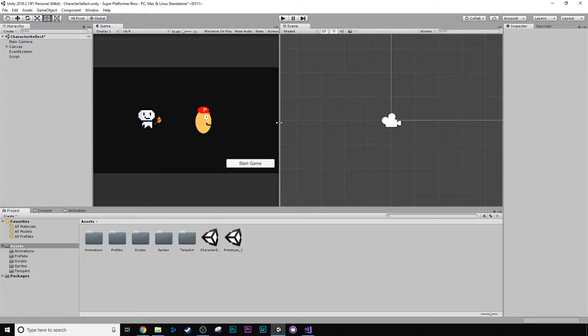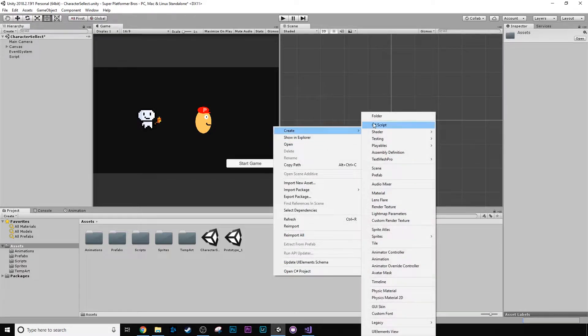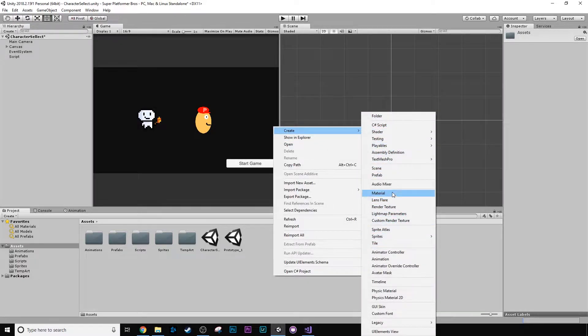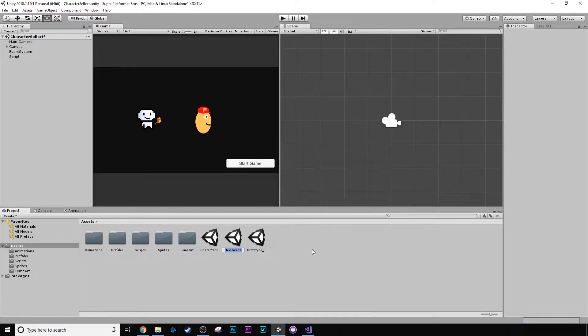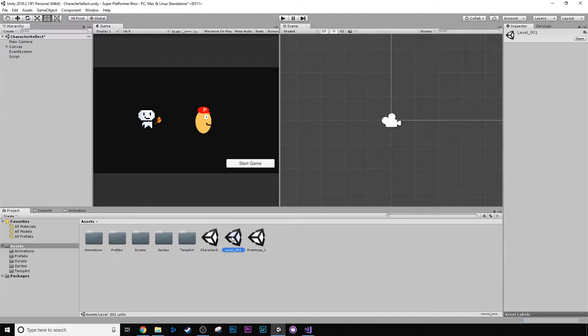What I want to talk about in this episode is actually building a level, building our first level, and we want to do that by using the tilemap system inside of Unity which is actually really awesome. So we're going to mix things up a little bit and we're going to create a new scene. I'm going to call this level 001.